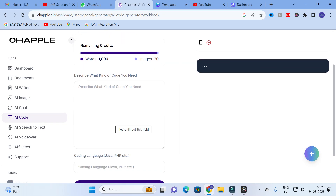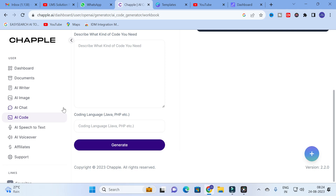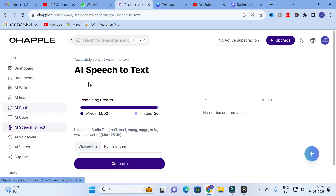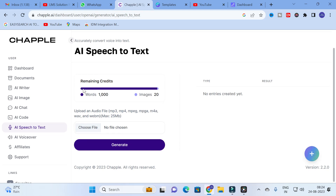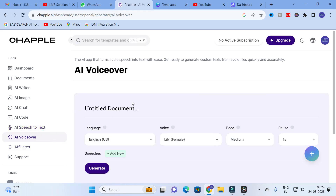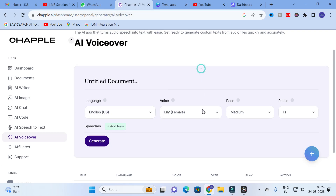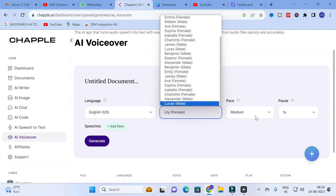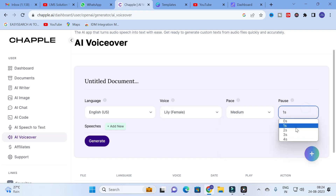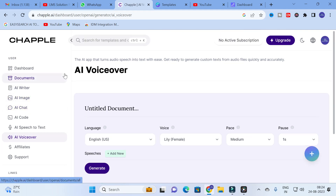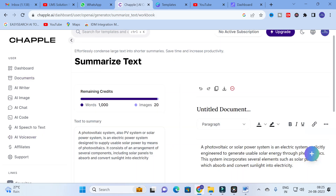For AI Code, you describe what kind of code you need — provide the title of your code. For example, you could ask for an MPPT algorithm, specify the optimization method, and select the coding language such as Java or PHP. For Speech to Text, you upload your audio file and it will be converted into text very easily — a fantastic tool for people on the academic side. For AI Voiceover, you can select the language, the voice, the face, and then generate your voiceover.